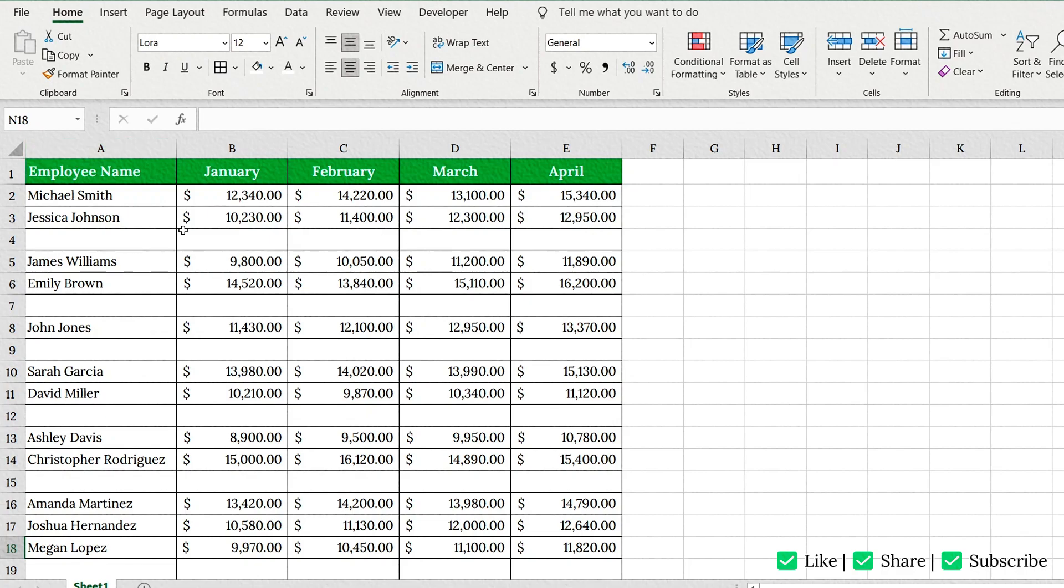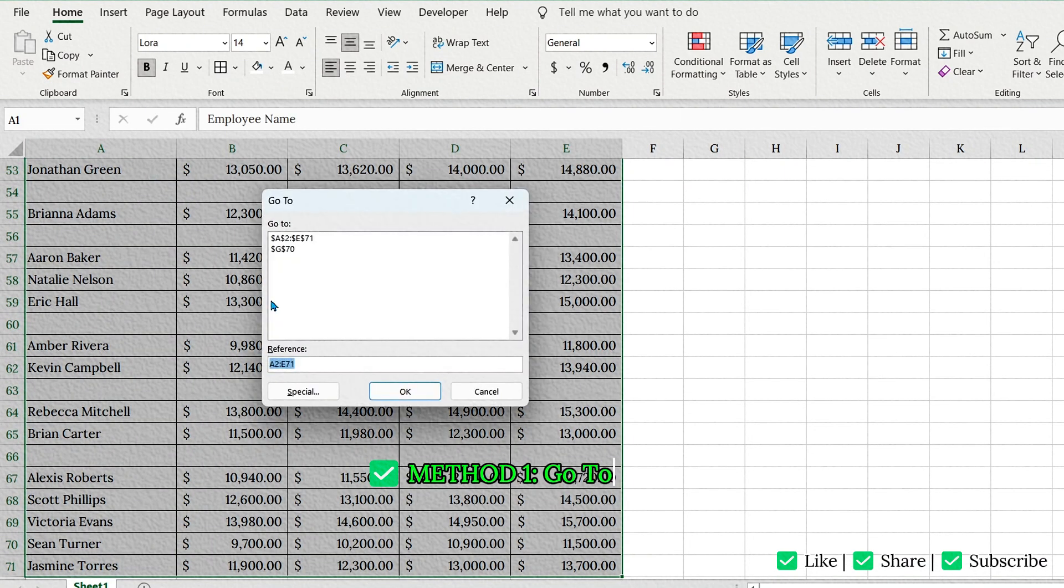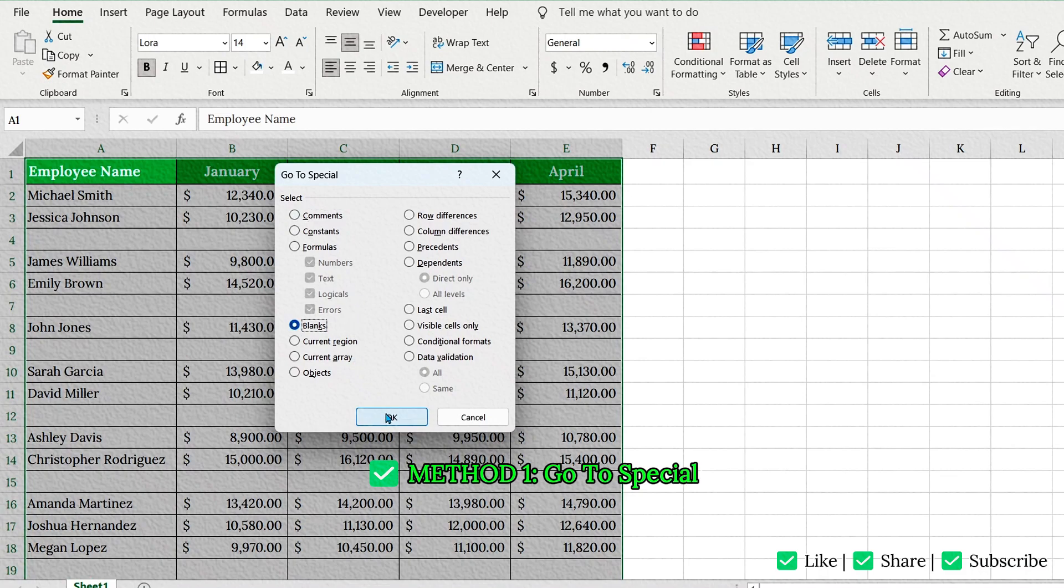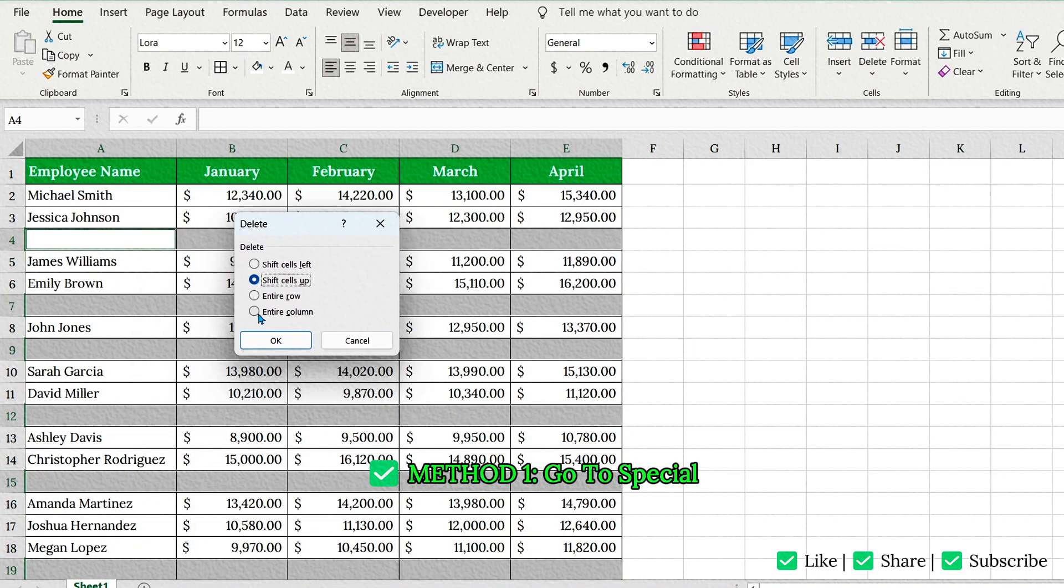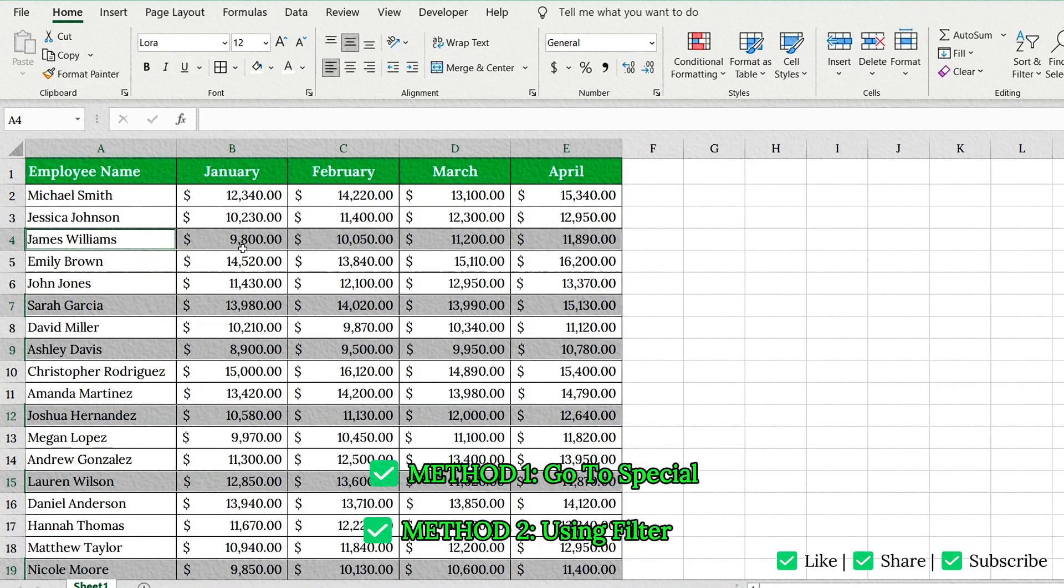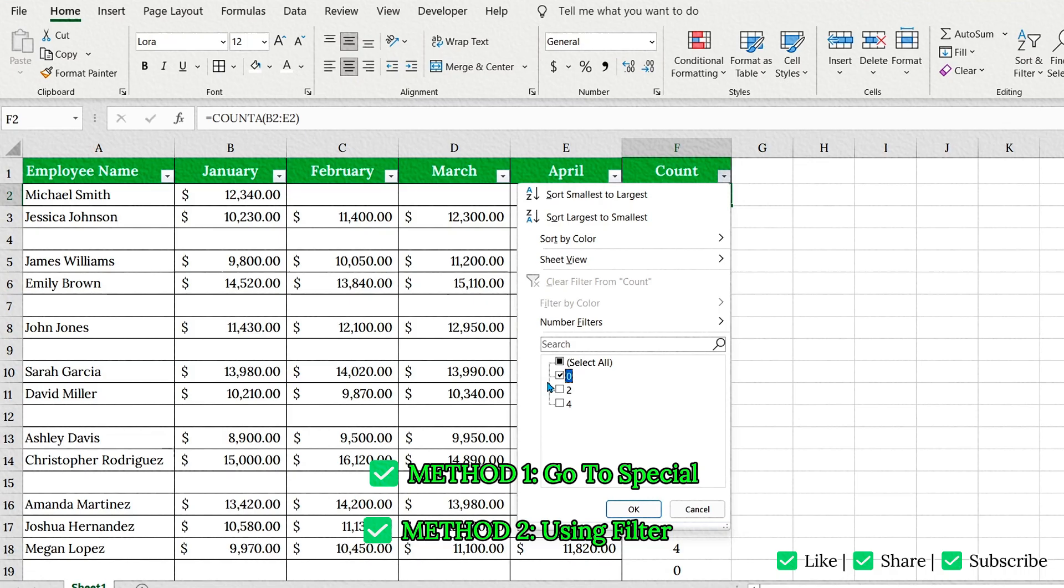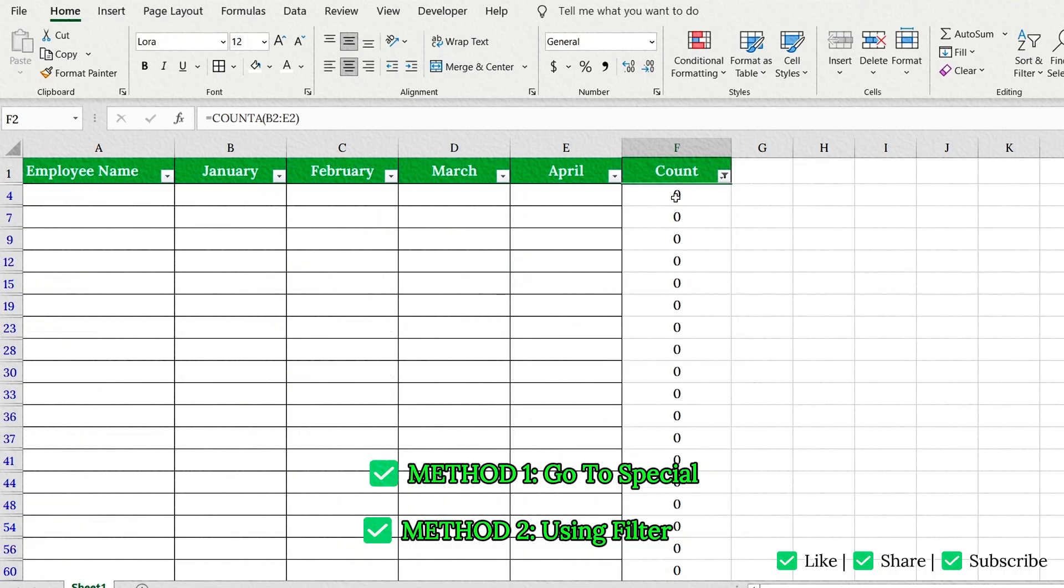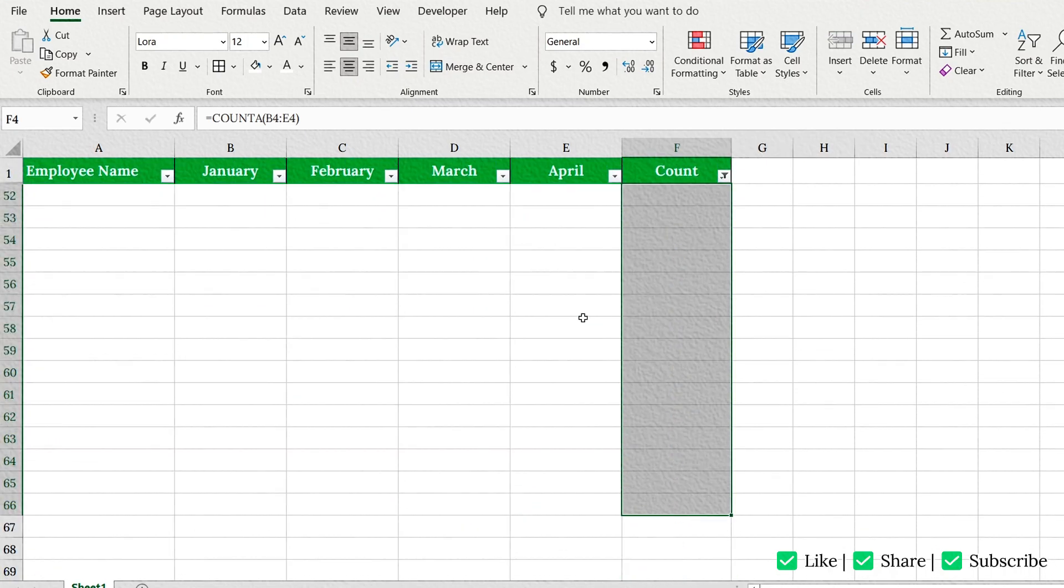Hello friends! Welcome back to Easy Click Learning. Ever stared at a messy sheet filled with annoying blank rows? Don't worry! Today I've got two super quick ways to delete all those blank rows in just a few clicks. The second method is my personal favorite, and you'll see why. Alright, let's jump right in.